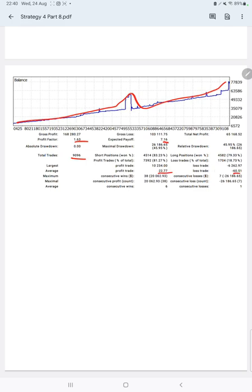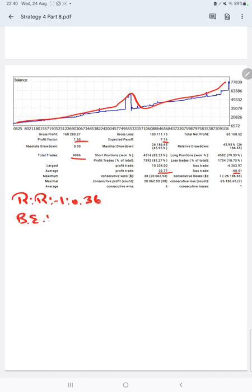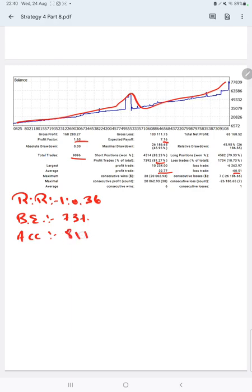The average profit and loss is $22 and $60, which means the risk-reward ratio is 1 to 0.36. The breakeven point for the strategy is 73%, compared with the current account accuracy of 81%. We are up by 8% from the requirement.